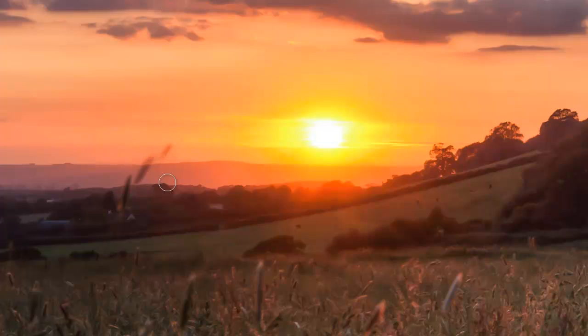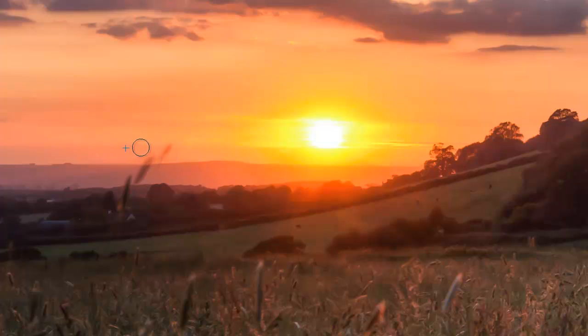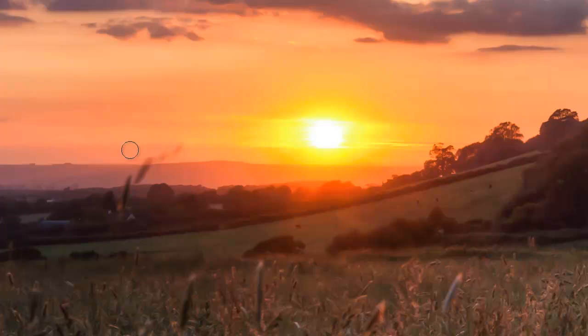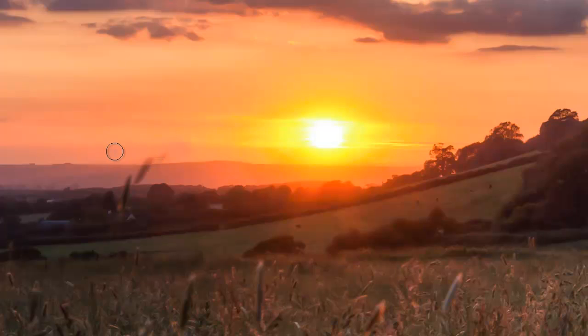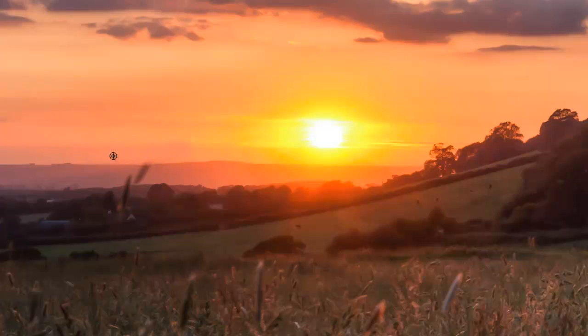Now you notice there it's kind of created a secondary one. That's because when you're painting you see this cross comes up next to it. That's the area that it's sampling. So you want to make sure that cross is far enough away that you don't kind of resample the bit that you're trying to get rid of.